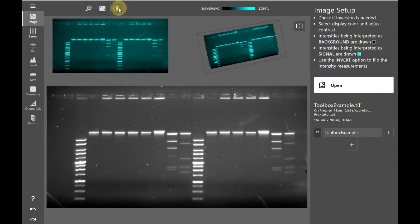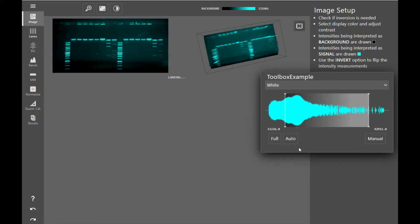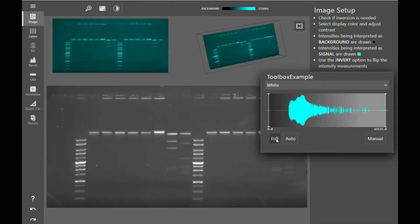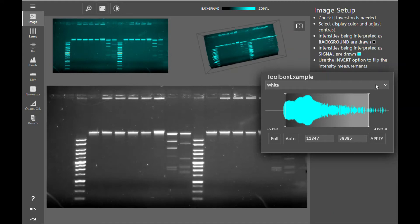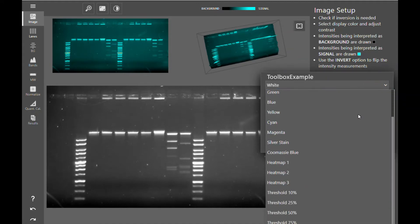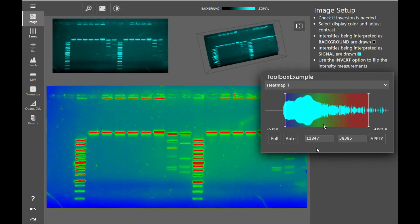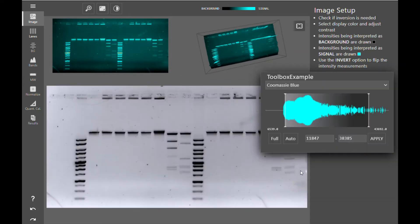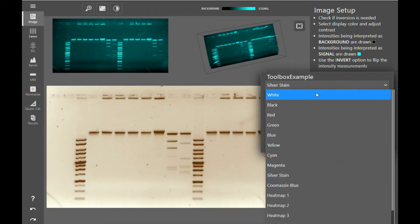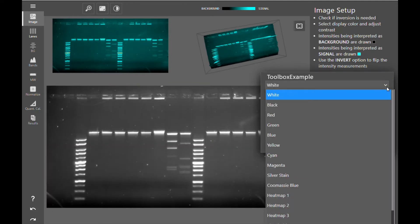To adjust the display and contrast of your image, click the contrast button and use the sliders to adjust the contrast of your image. You can view the full data range of your image by clicking full or auto-contrast it by clicking auto. You can also select manual for more fine-tuned control of the contrast. From this menu, you can also select pseudo-coloring of your image. There are several pseudo-colors to choose from, including several heat mapping options and presets for Coomassie stains and silver stain. All these color options are pseudo-colors only, so changing the color does not affect your data, only the way your data is displayed.